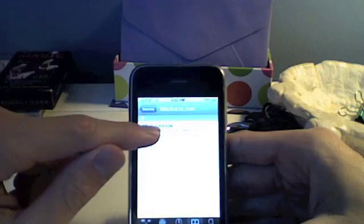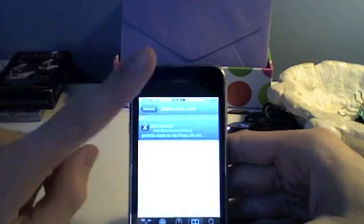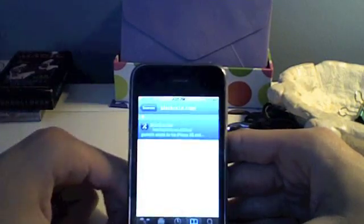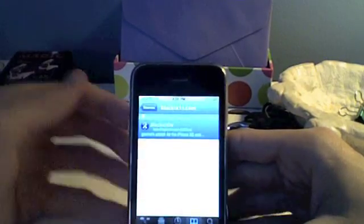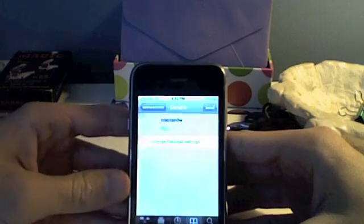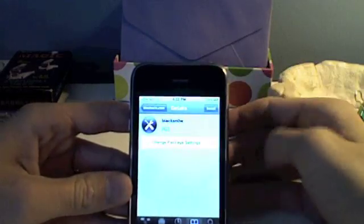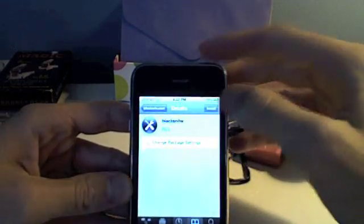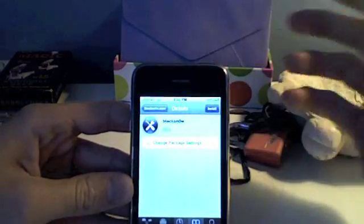We're now going to install blacksn0w. There should be only one package in the store. Let's open up and install blacksn0w. Click Install on the top right.